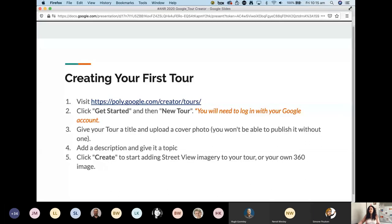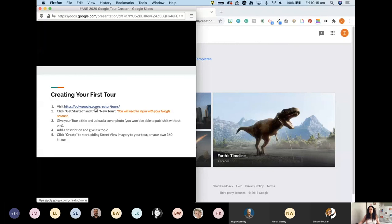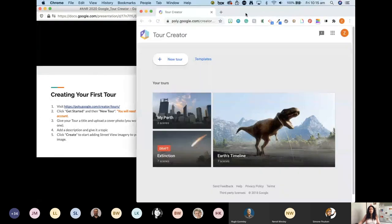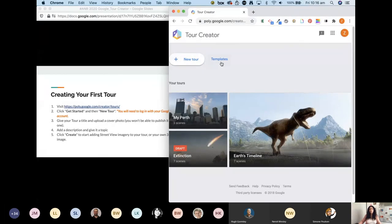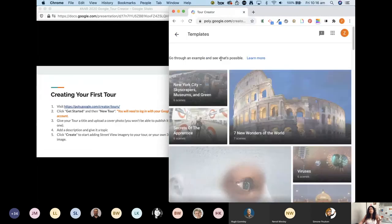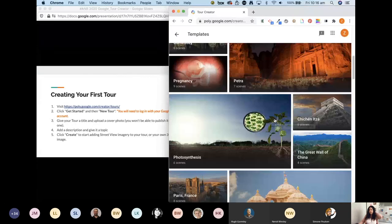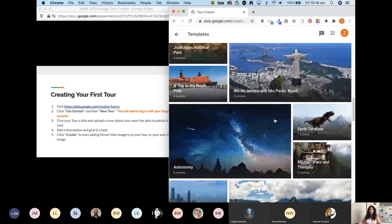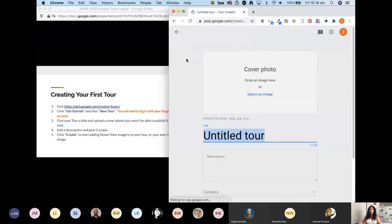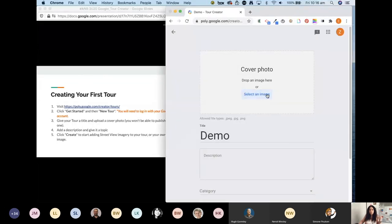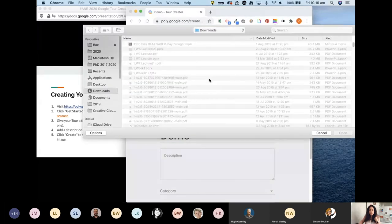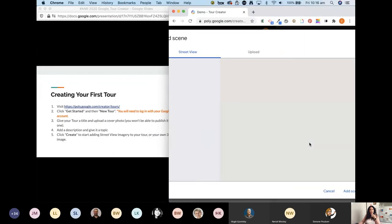So here's the URL to get into Tour Creator. I've got both my screens showing. That's my Perth tour — you can hit 'New Tour' to start one, but there are also some really great templates to get you started so you can see what the possibilities are. You can actually use existing template content in your teaching too. To start: give your tour a name, a description, a category, and upload an image.